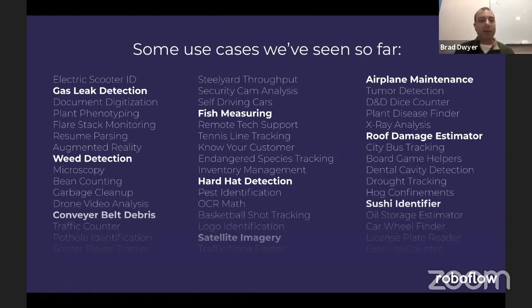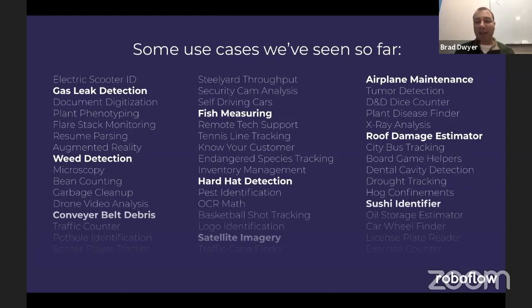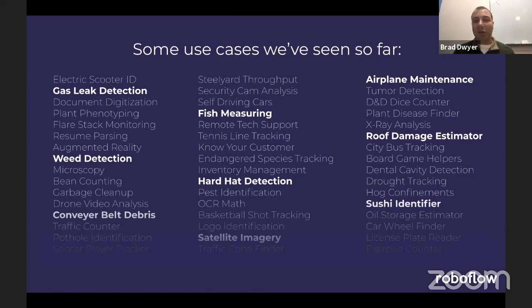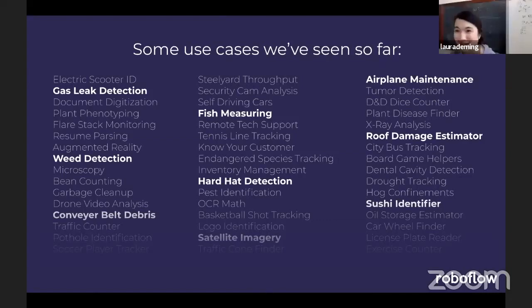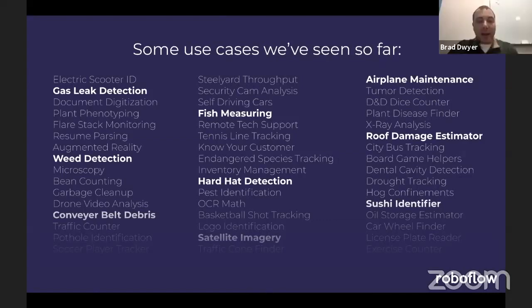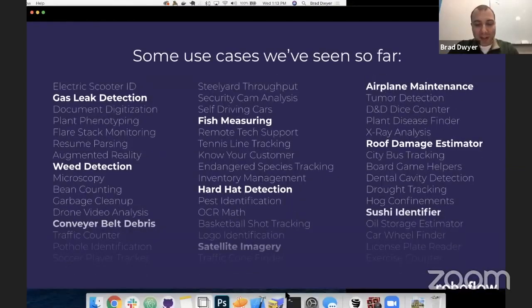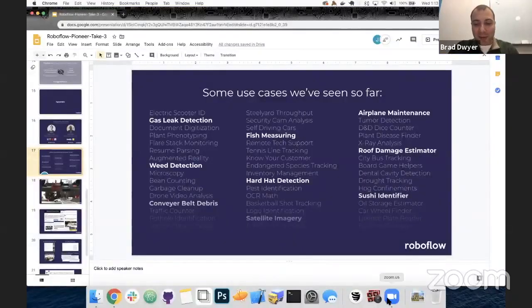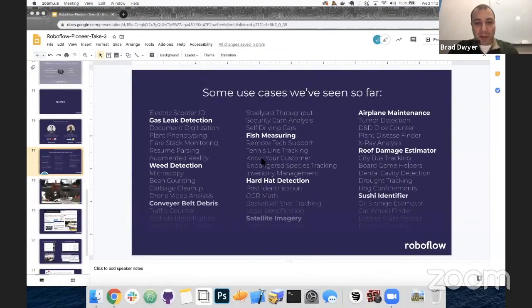This is an example of some of the data sets that people have uploaded to Roboflow so far. You can see it's a whole wide range of things. People are using it to do everything from agriculture to medicine and even some fun applications like identifying sushi in a mobile app. We have 600 users and we haven't seen two teams working on the same custom project yet.